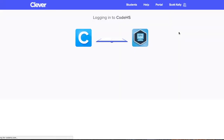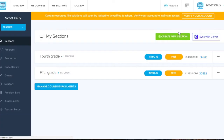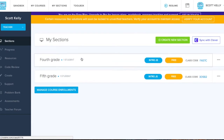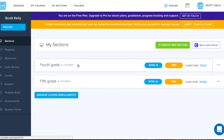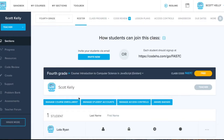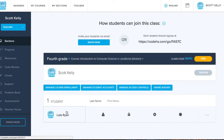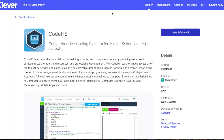Once you click the CodeHS icon, it will take you directly to your newly created CodeHS section on your teacher page. There, you will be able to see your entire student roster list synced automatically within your teacher account.